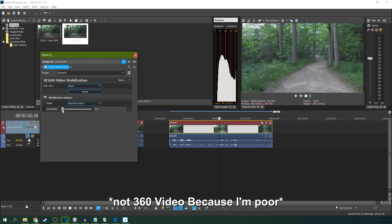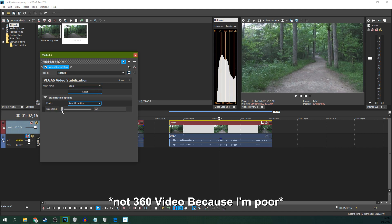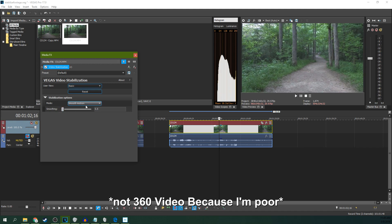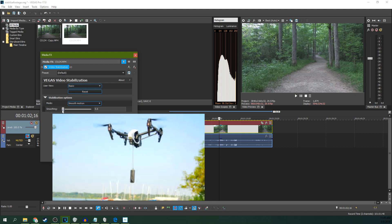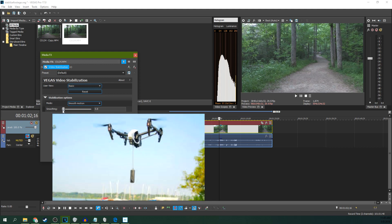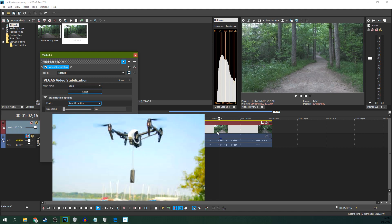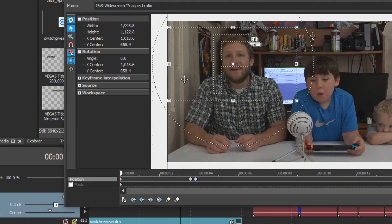Number two. You can edit 360 video in Vegas. You can even stabilize 360 video in Vegas. Drone flyers right now are just drooling.